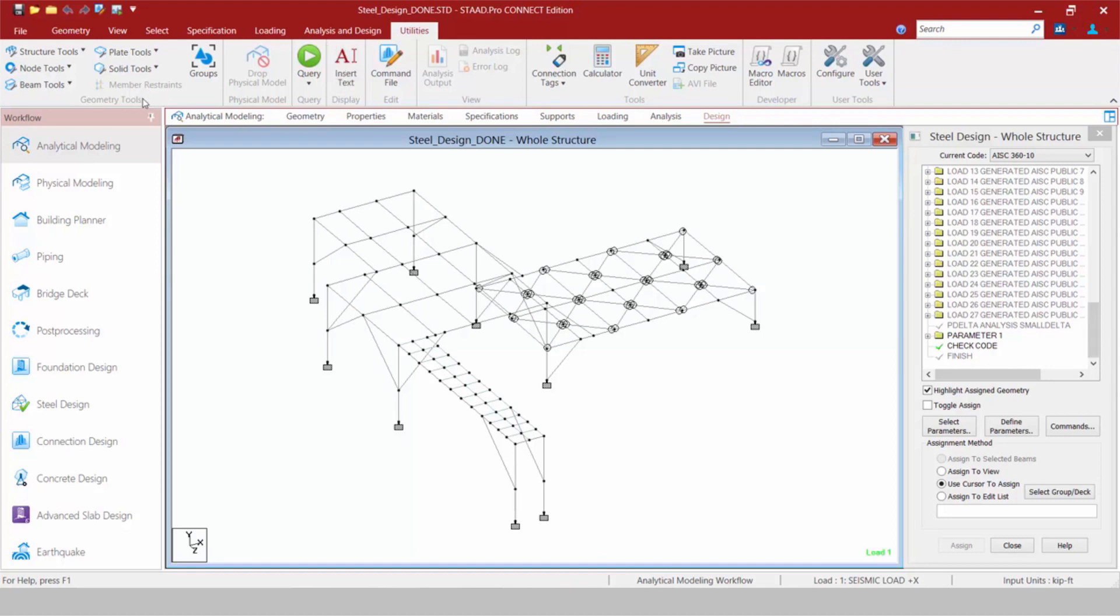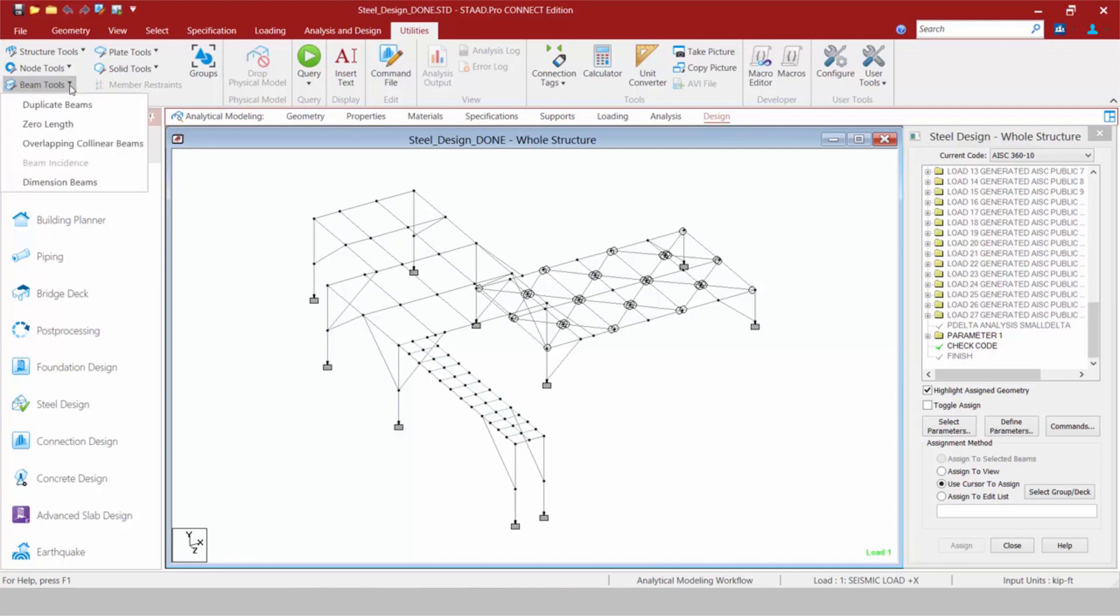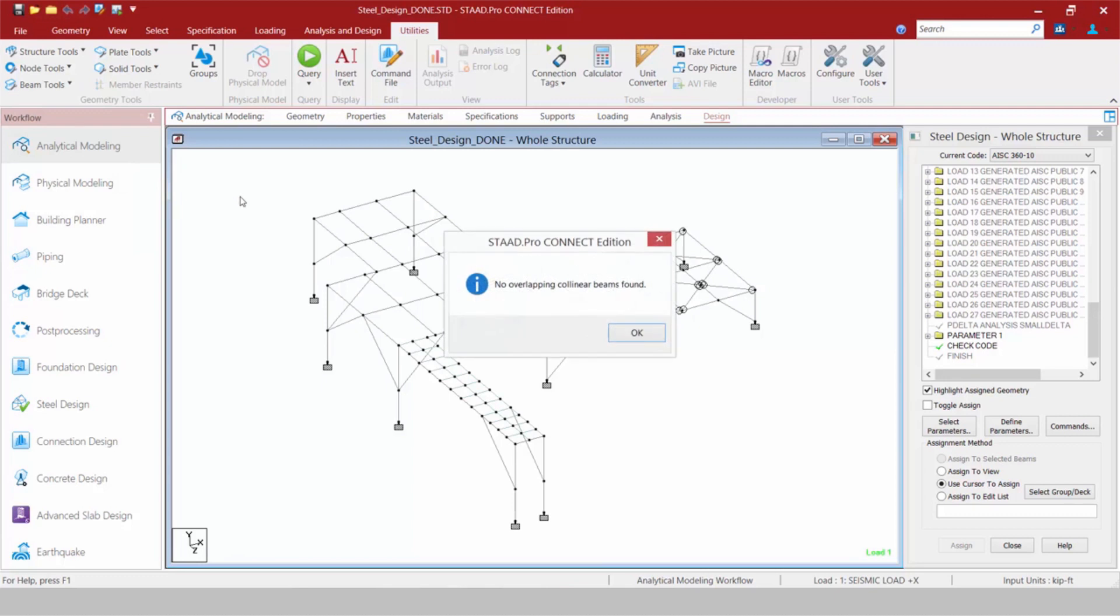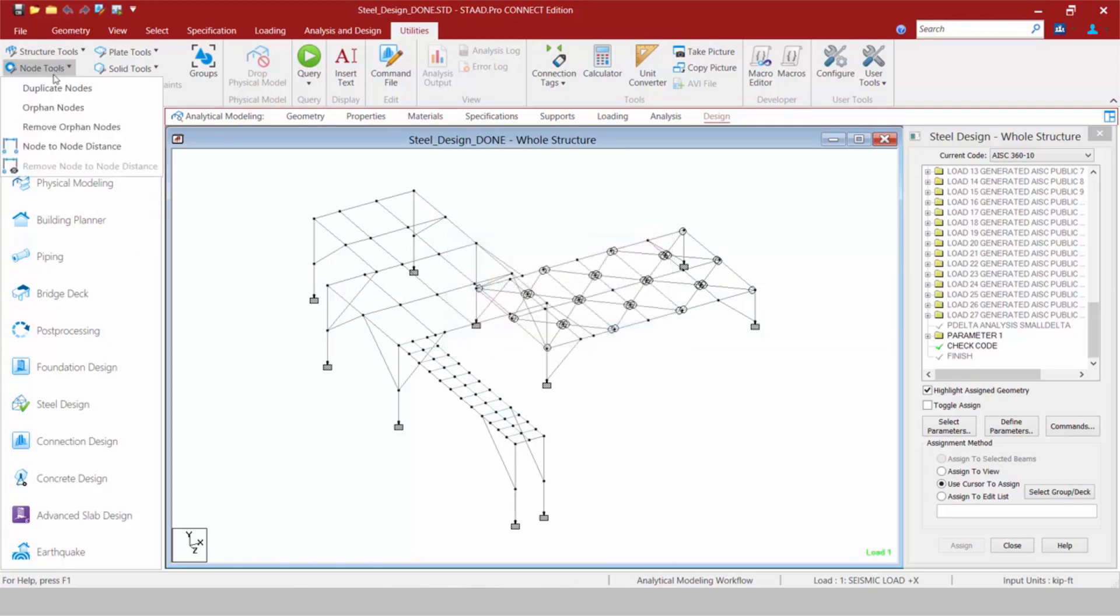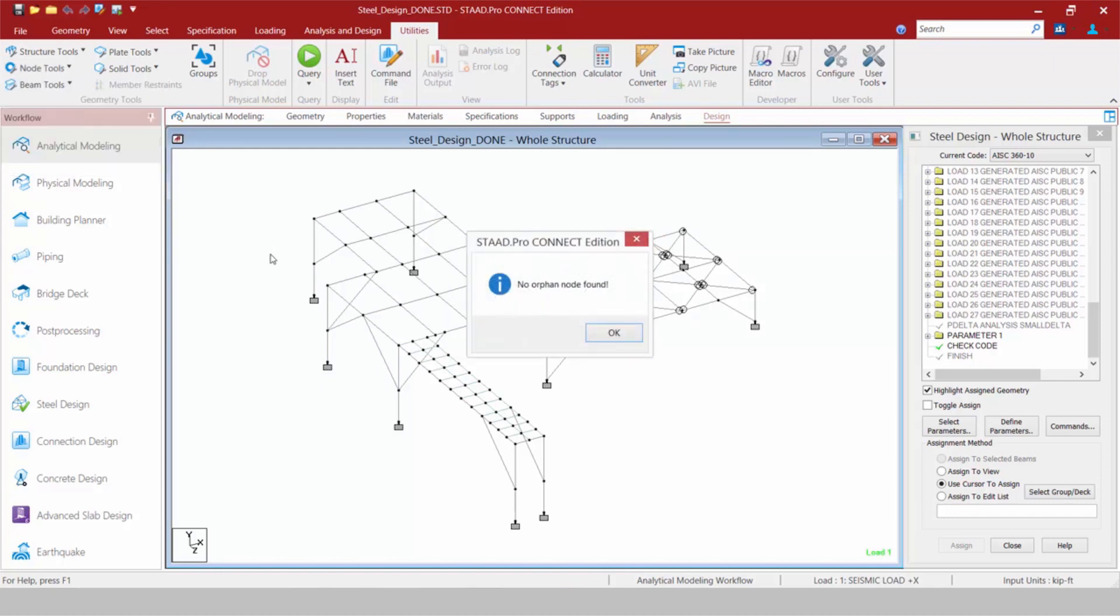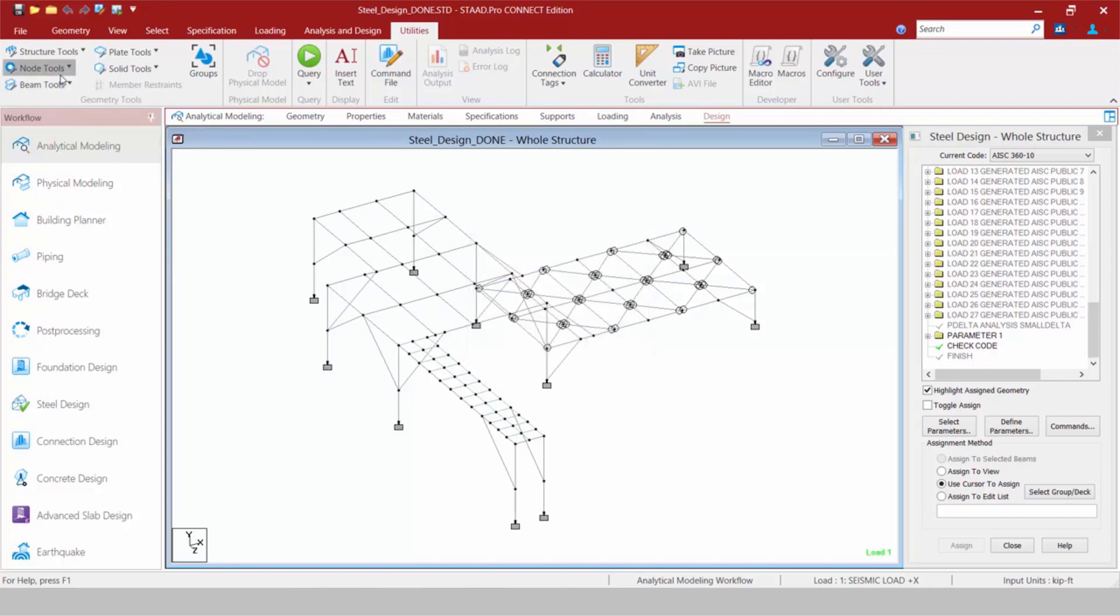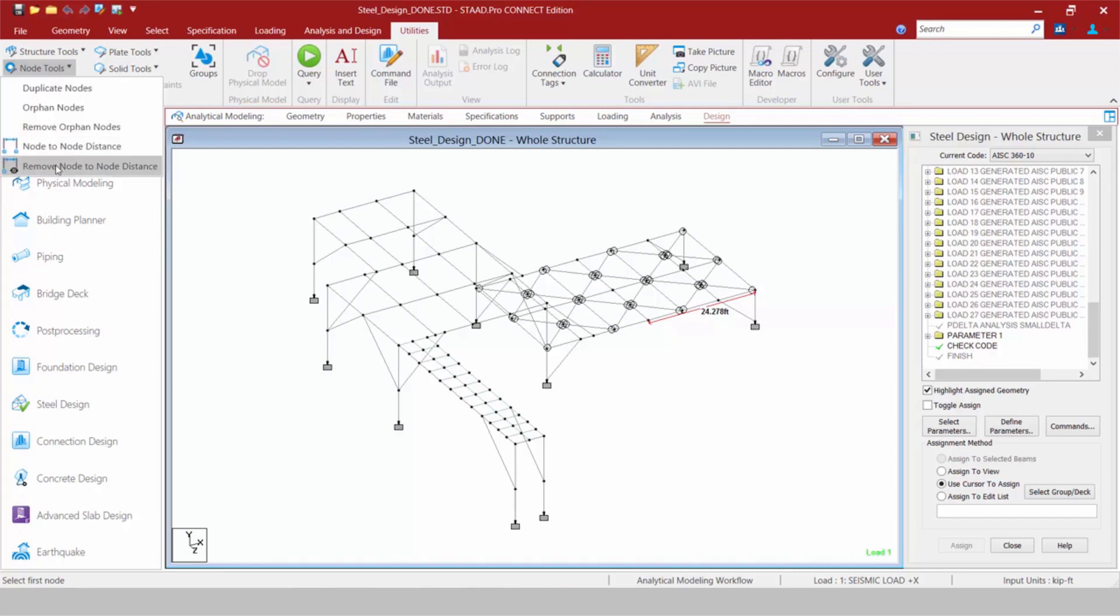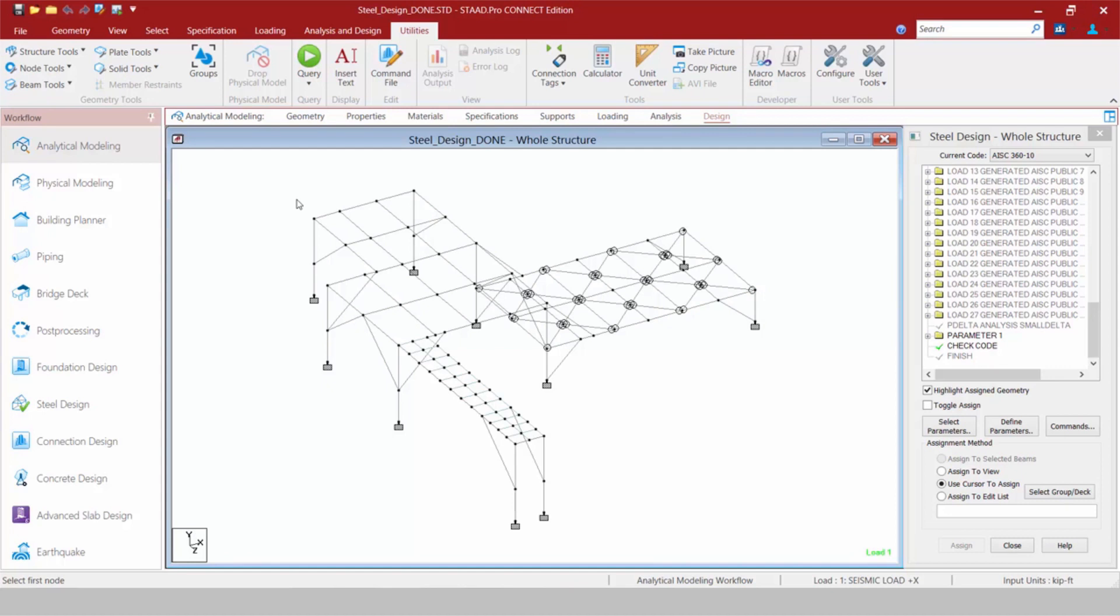The first thing we're going to do is check out our geometry tools. Here within the beams or nodes tools, you're going to find different tools that's going to help you in your model generation. For example, I can search for overlapping collinear beams. I can search for orphan nodes as well. Perhaps I want to turn on my node to node distances. I can turn that icon on and I can go ahead and take a measurement. I can turn it off by clicking on the remove option.